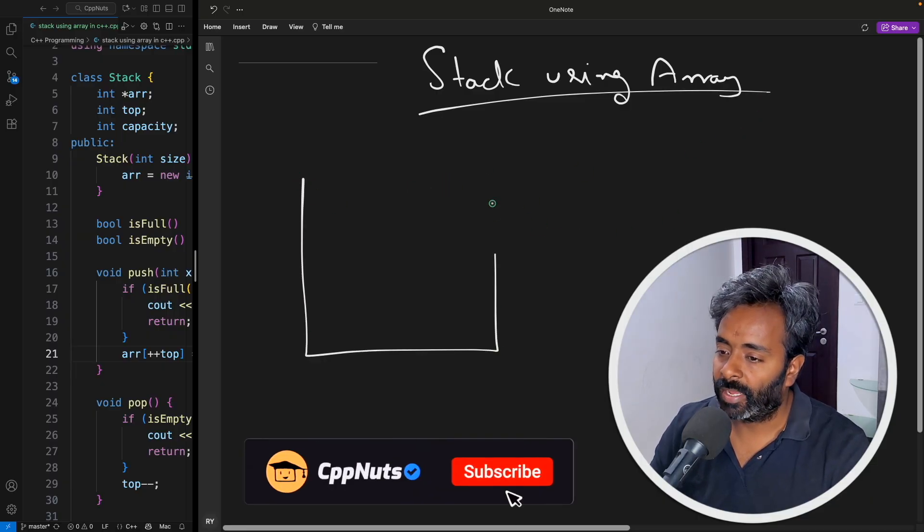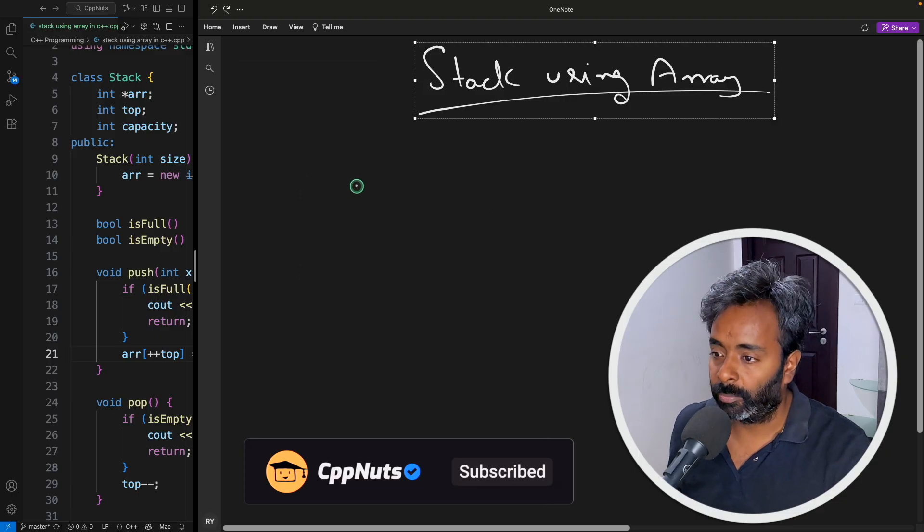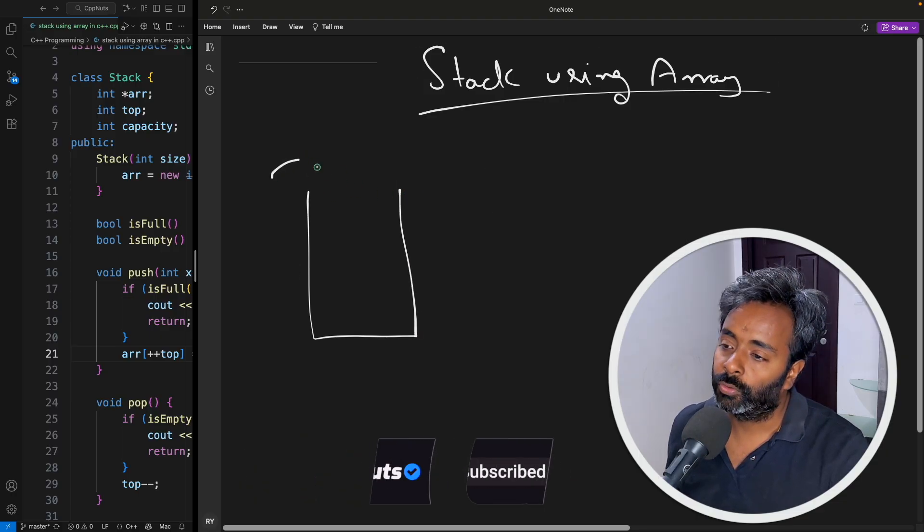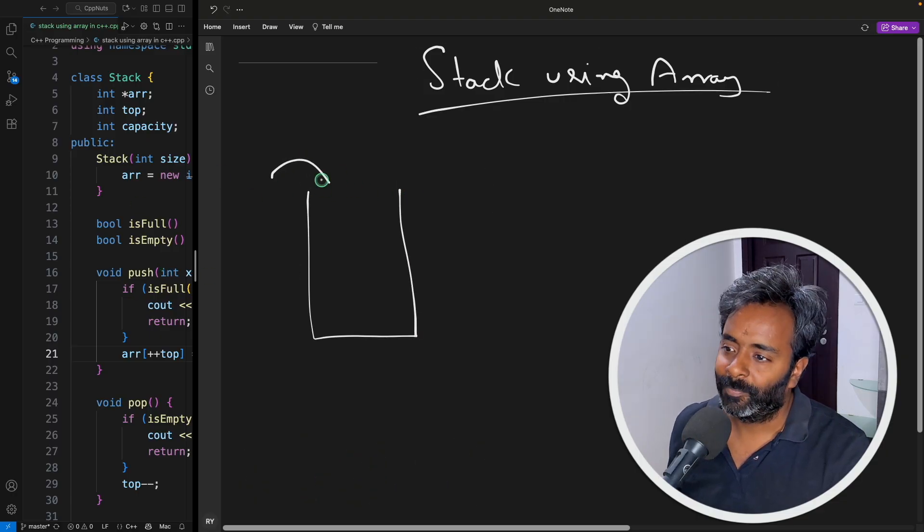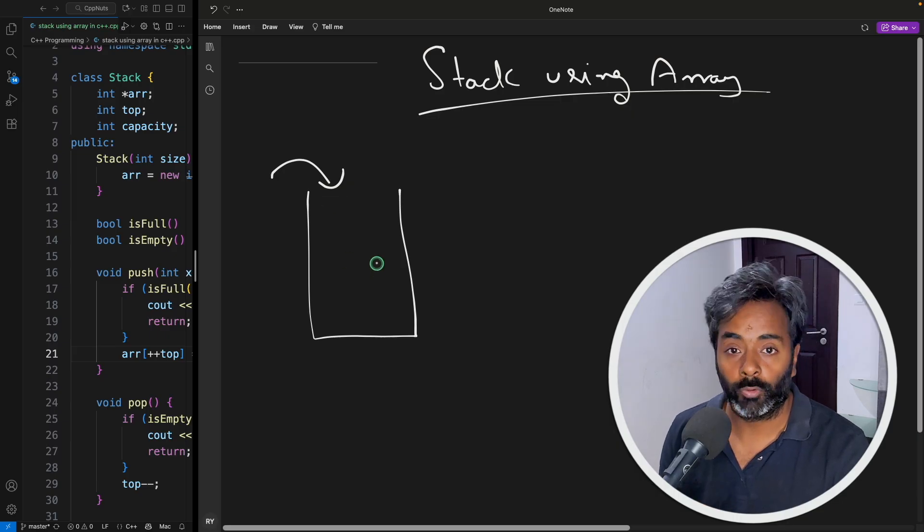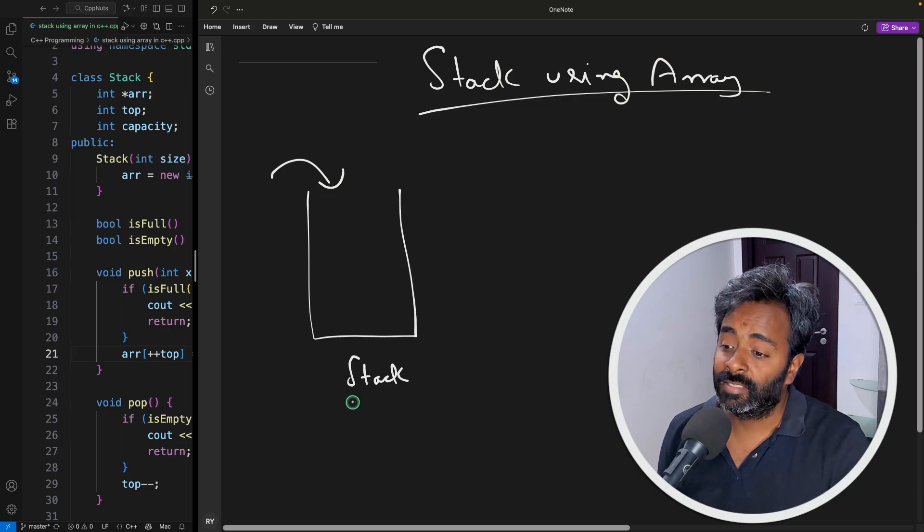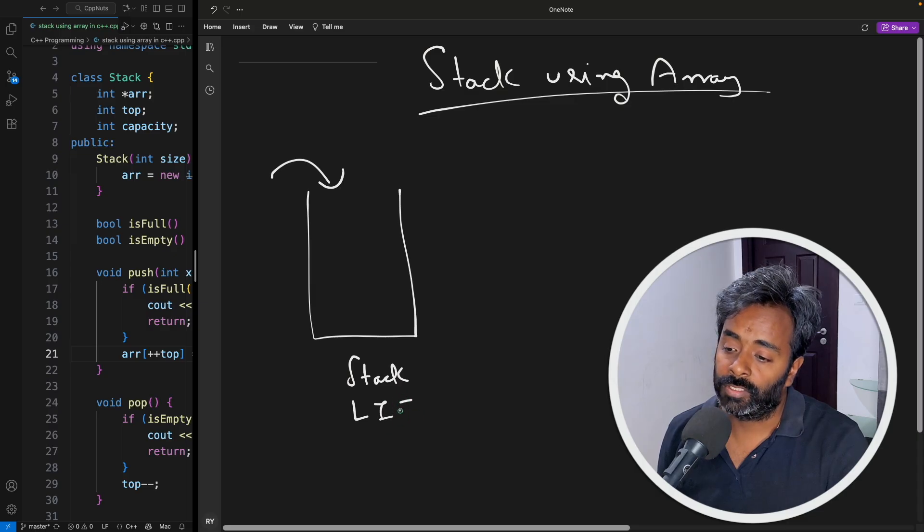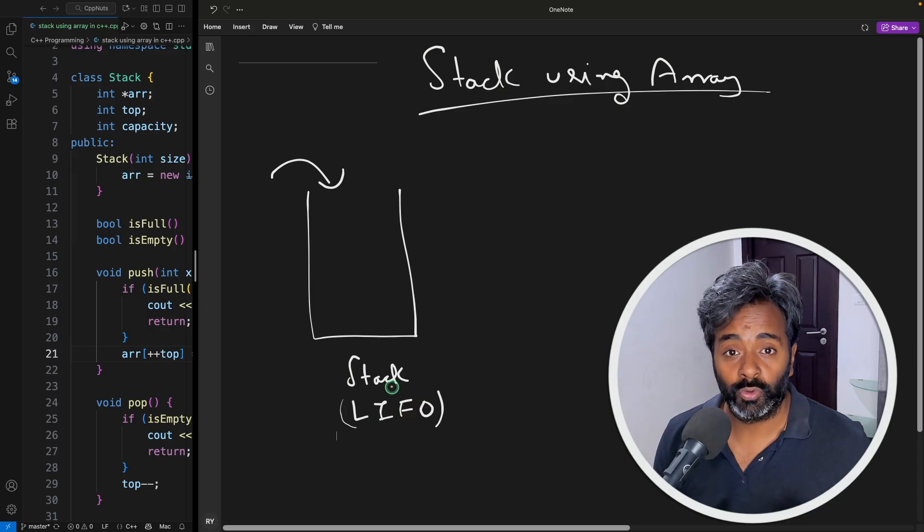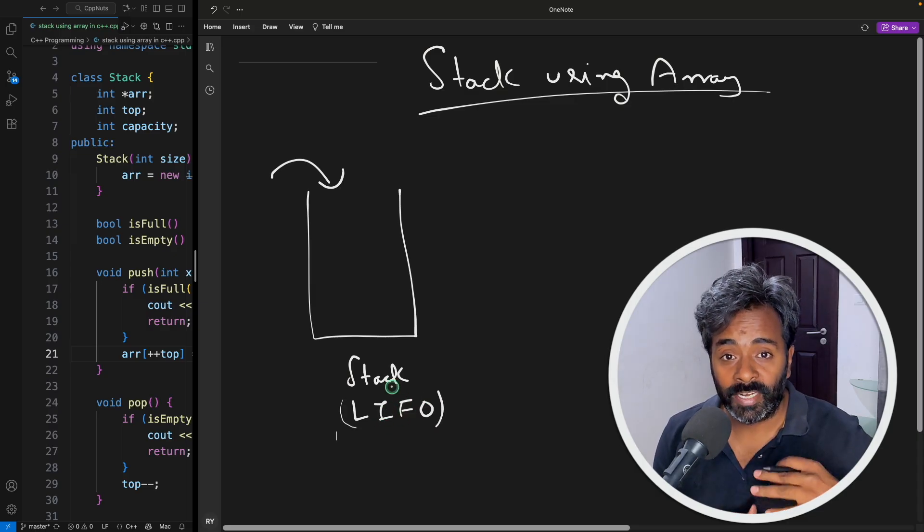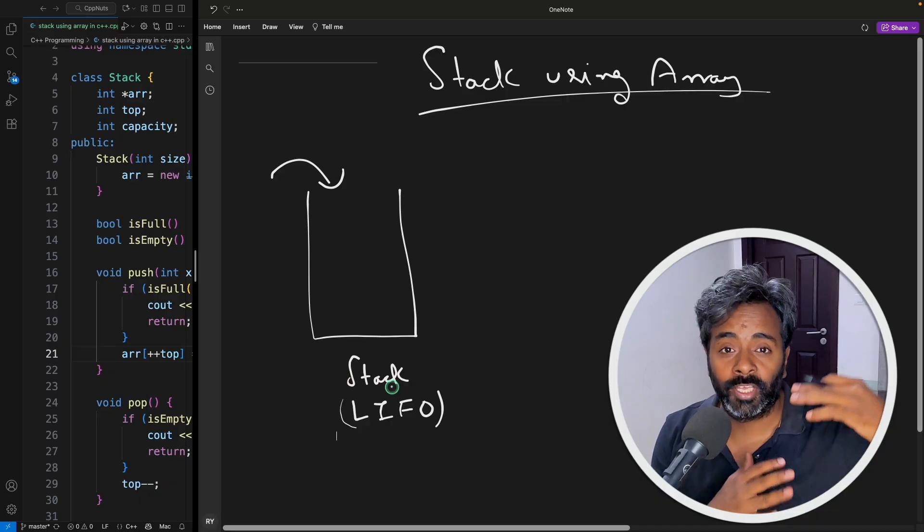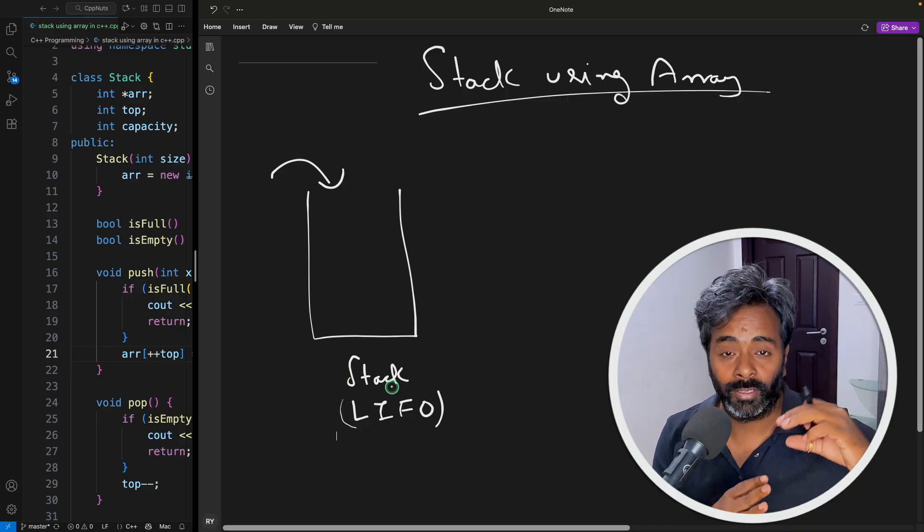So let's quickly draw a stack. Okay, so I'll show you the code but before that let's quickly recap what the stack is. So this is your stack and this is last in first out. In parties, you know, plates are there stacked one on top of the other right? So you'll pick the last plate first.